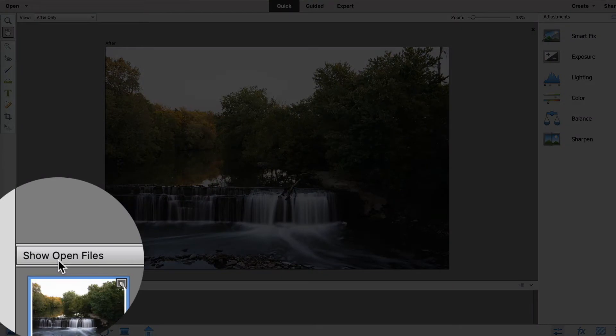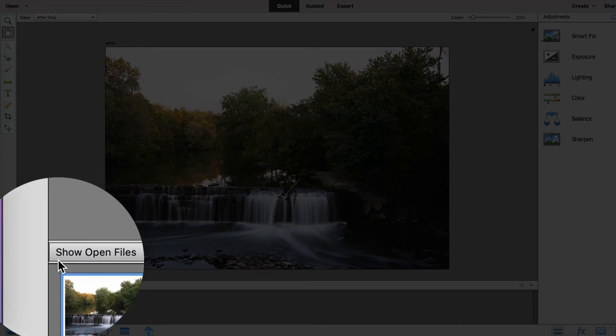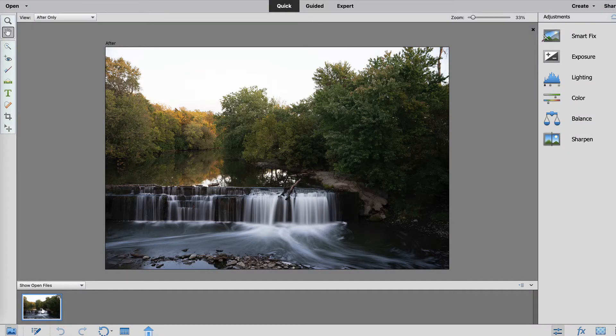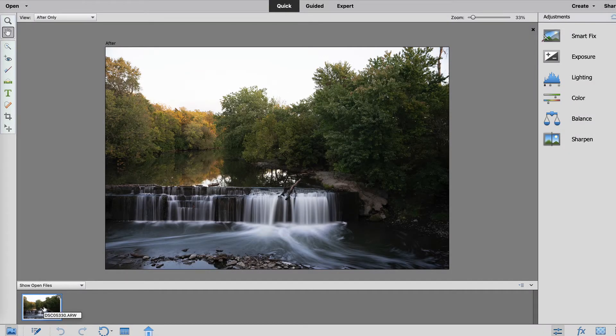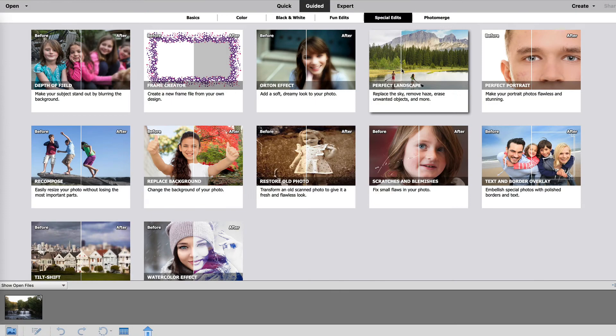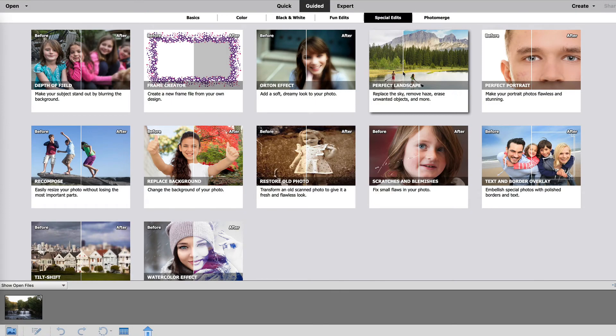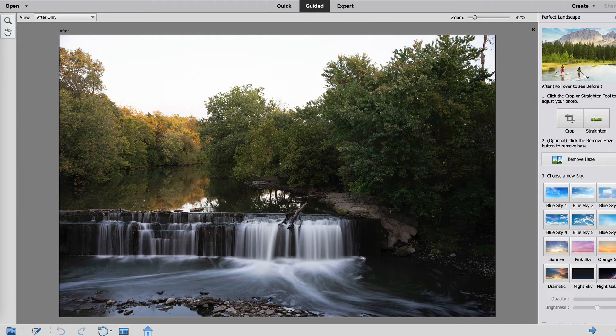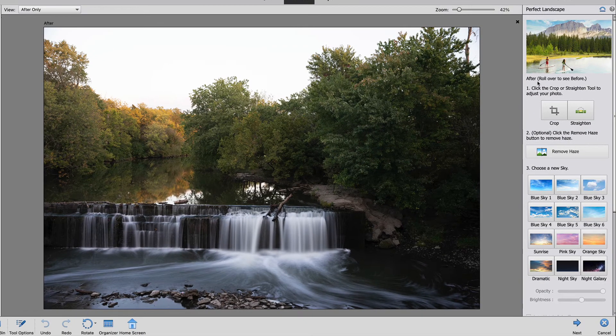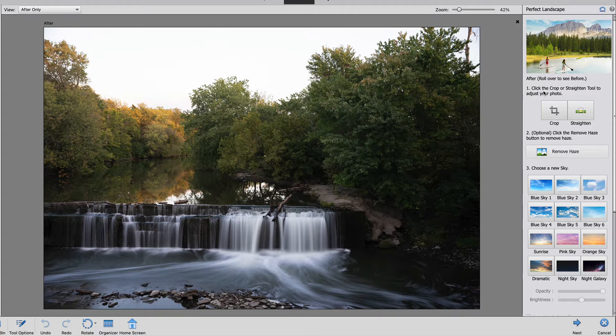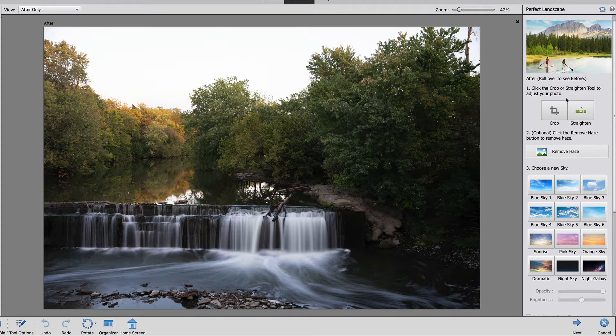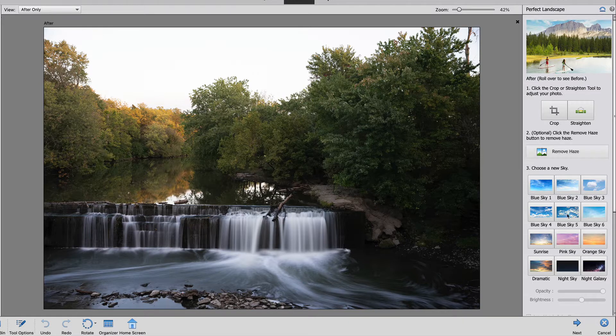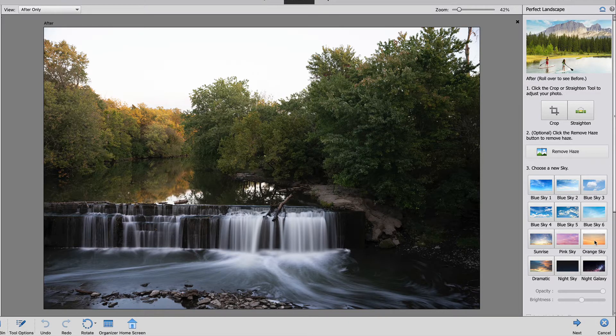Once it's open it will show in the show open files palette right down here. I'm going to go to guided and then I'm going to select perfect landscape because as you can see it says replace the sky. Here are your guided edits. First crop or straighten your photo then remove the haze. Now I don't need to do either one so I'm going to jump right to my sky.